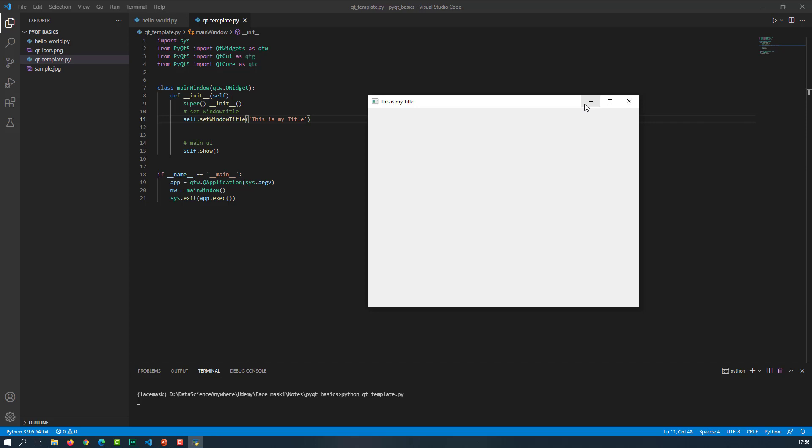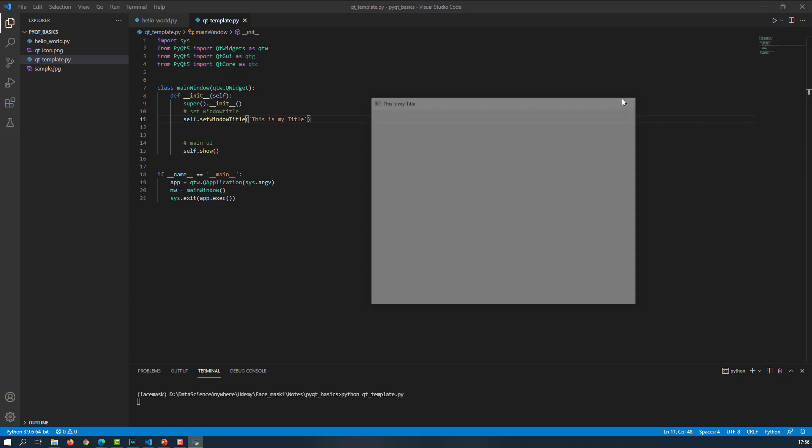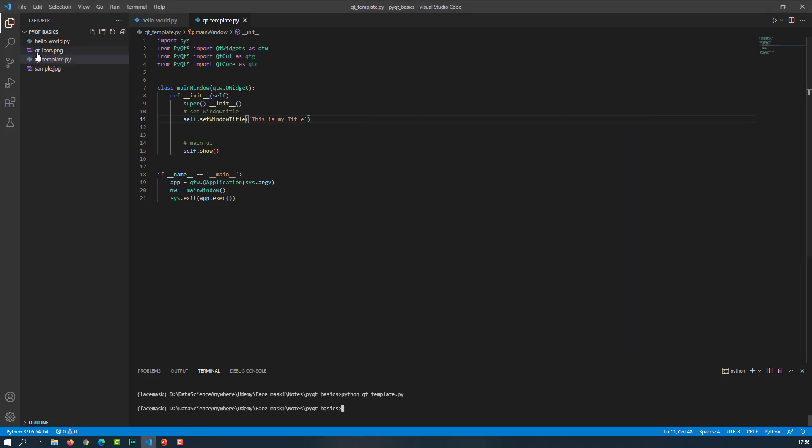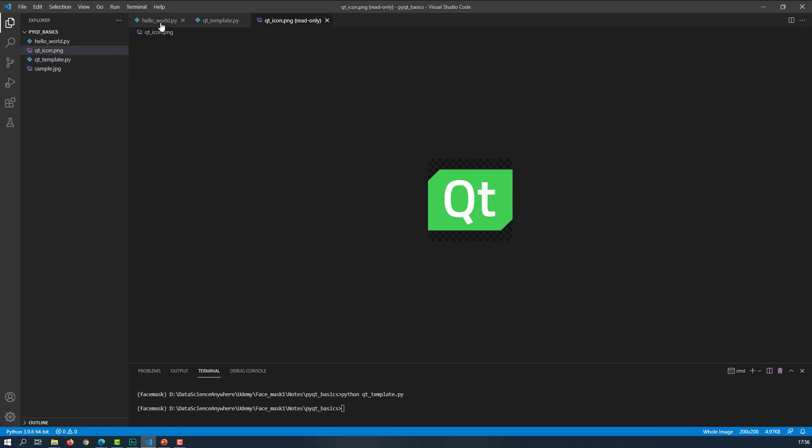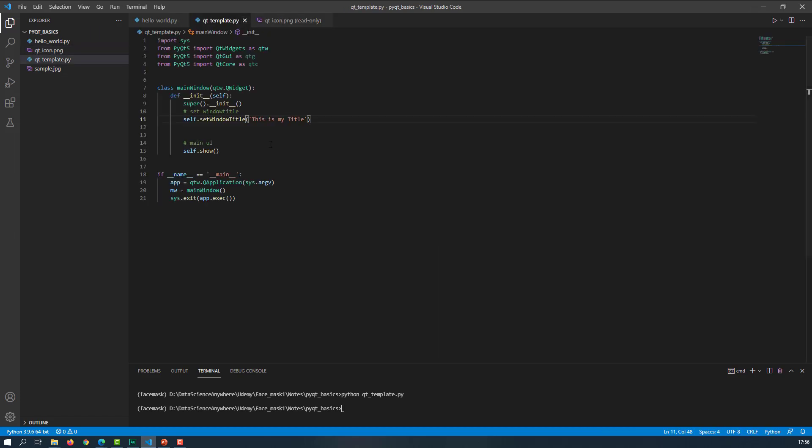For example, I had an icon with me and the icon that I'm having is QT icon.png. So this is the icon that was there with me. And let's see how to set this icon to our window. So let's go back to our QT template.py. In order to set the icon, what we need to do is use QIcon.